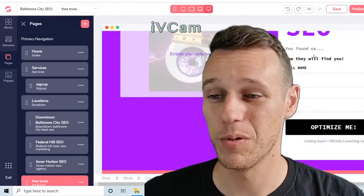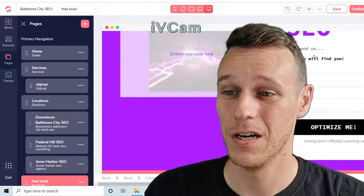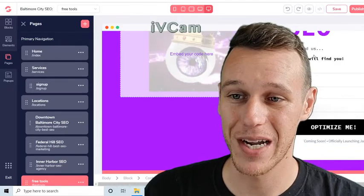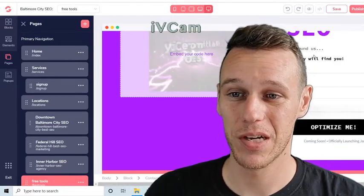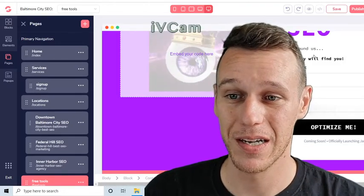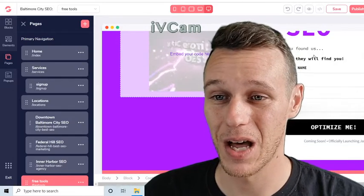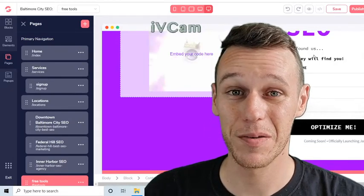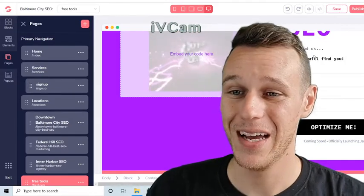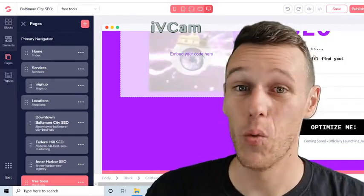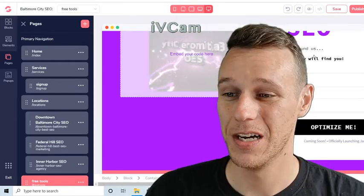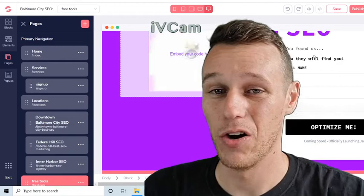I just want to give a huge shout out to GrooveFunnels, Mike Filsaime, and the whole team over there creating this amazing business management software. This has allowed me to create basically an entire SEO agency website literally overnight — I started working on it yesterday and now it's live with the product page, sales page, checkout page, thank you page, and all that. Other softwares would have taken me weeks to set up the same thing, so thank you guys so much. I hope everybody has a great day.